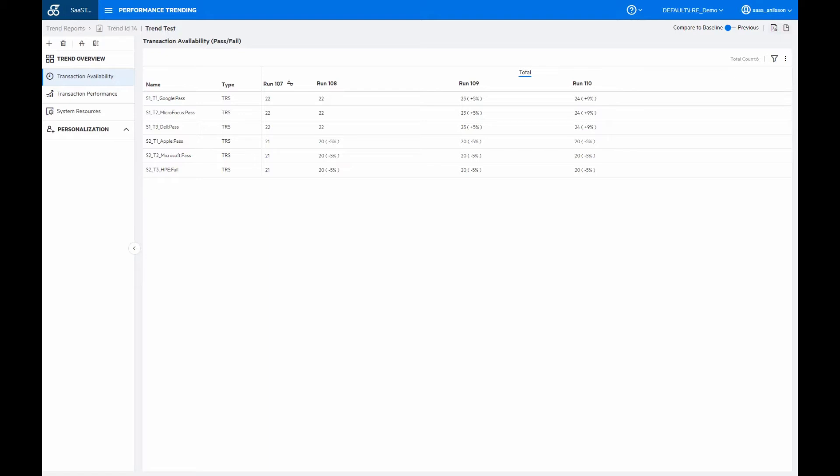we then have the current tab here, the transaction availability, which looks at the availability of the transactions, basically looking at and comparing pass and fail rates between the different runs.